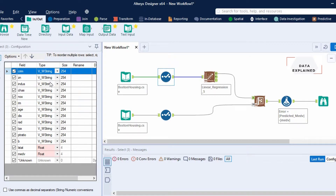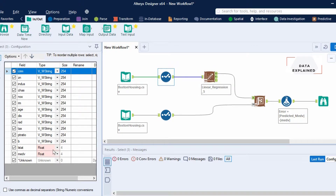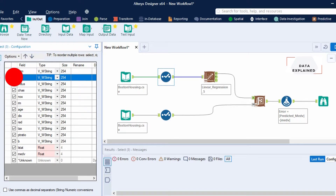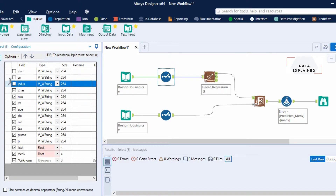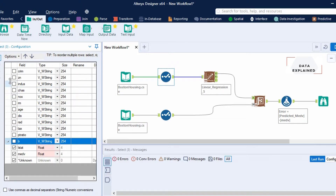Why am I doing this? Because when reading from a CSV file, all columns are read as text. But linear regression is a continuous variable analysis, so I just need to change the variable type into a continuous variable like a numeric or decimal. I'm also unchecking the other columns because I'm not going to be using them — I don't want to increase memory processing.